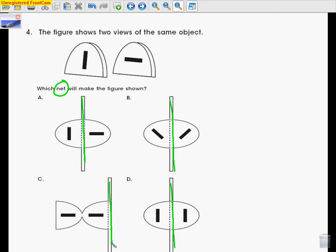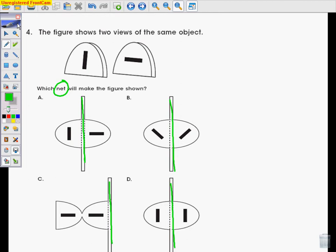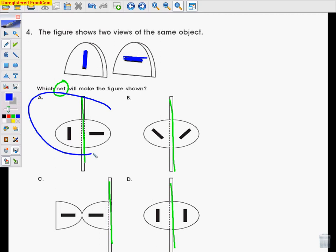A couple things that you should take notice of. Number one, in the original figure, you see that you have one vertical line and you have one horizontal line. So that should be the same thing in the net. Which of these choices has one vertical line and one horizontal line? That would be A. So A is our answer. You can cancel out all the other choices because they're either not horizontal or not vertical.